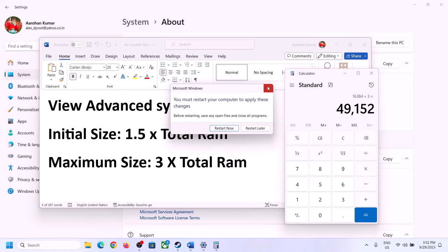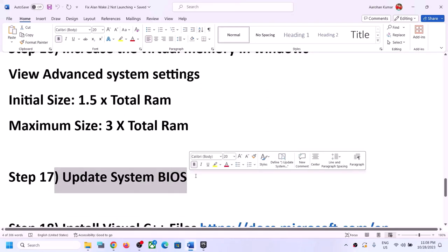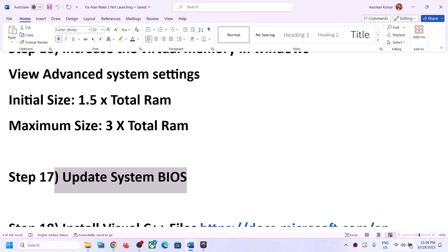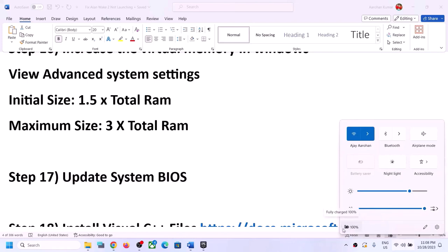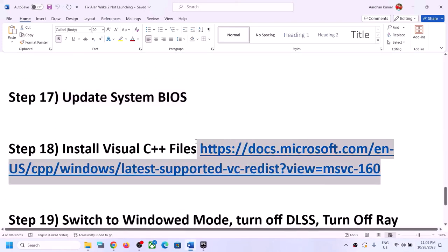The next step is to update your system BIOS. Go to your system manufacturer's website — Dell, Lenovo, HP, etc. — find your model number, and download the latest BIOS update. For laptops, make sure the battery is above 10% and the AC adapter is connected before updating. During the BIOS update, your system will restart — do not unplug the power cable. After the BIOS update, log in and launch the game.